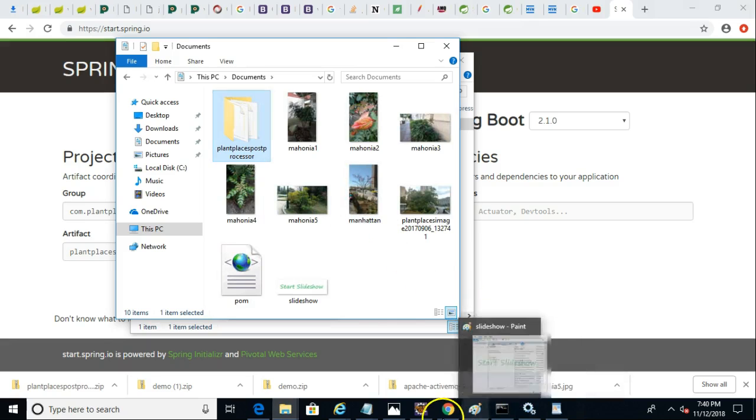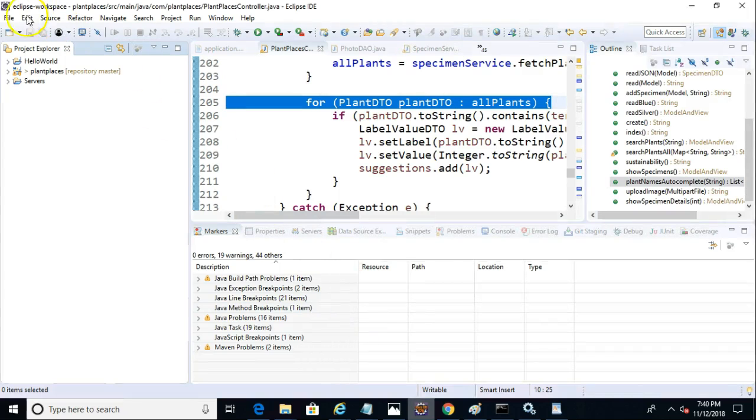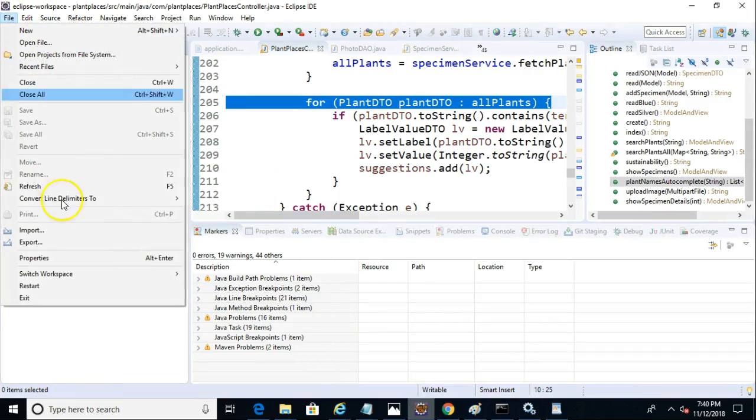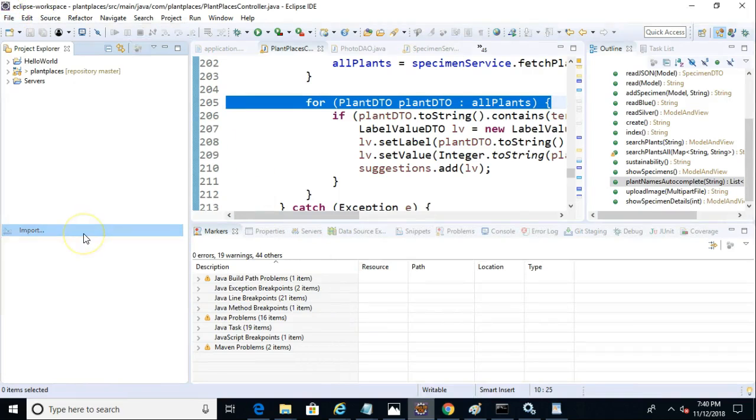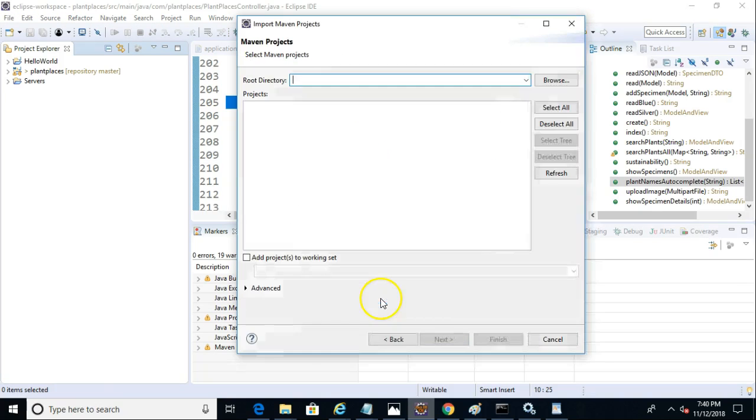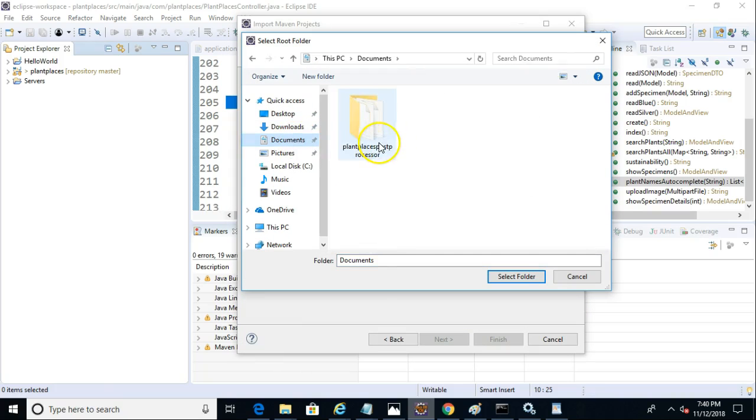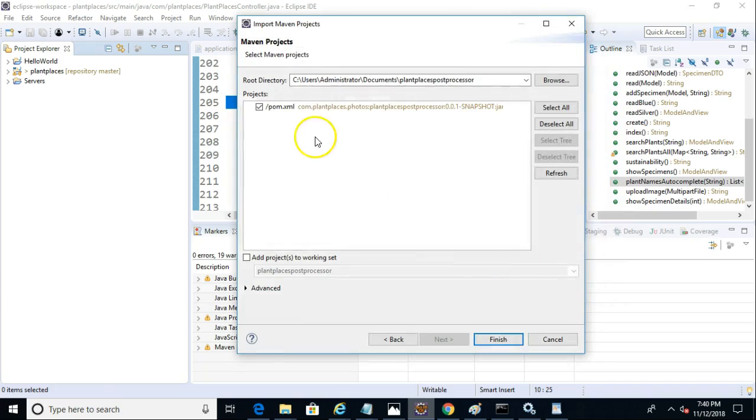Now in Eclipse, I need to import this as a Maven project because, indeed, it is a Maven project. So we'll choose File, Import, and then Existing Maven Project. And then we will select from Documents, Plant Places Postprocessor, select. And notice it picks up the pom automatically.